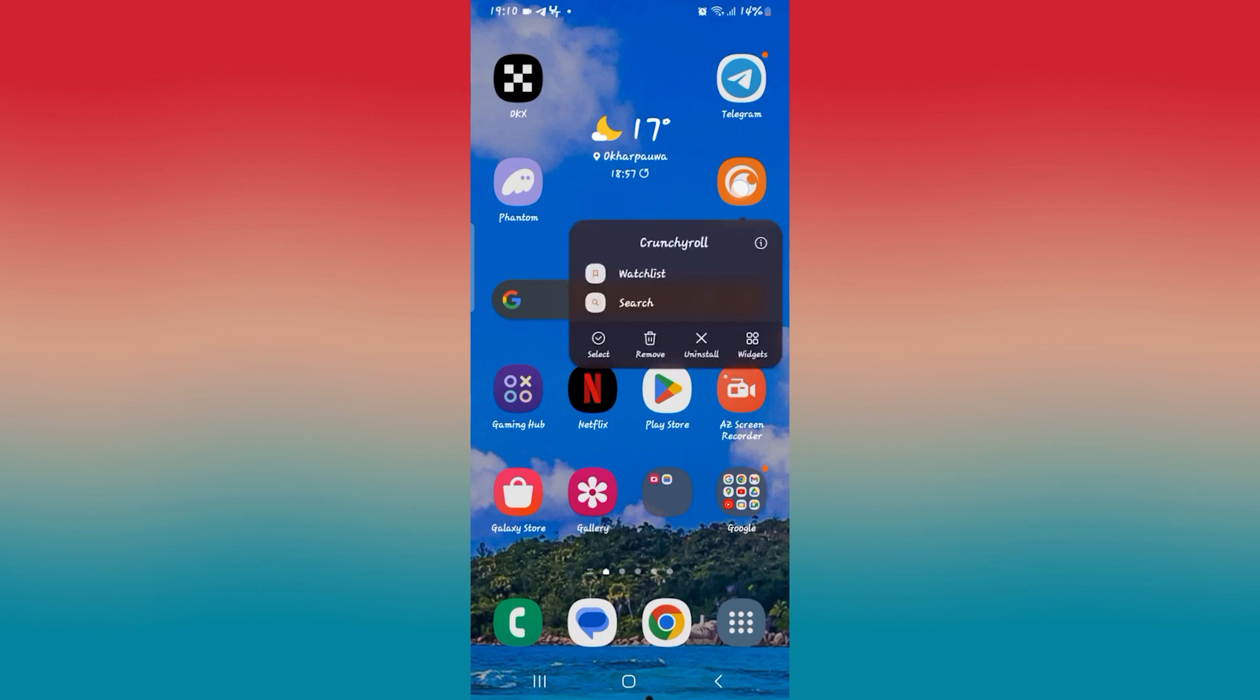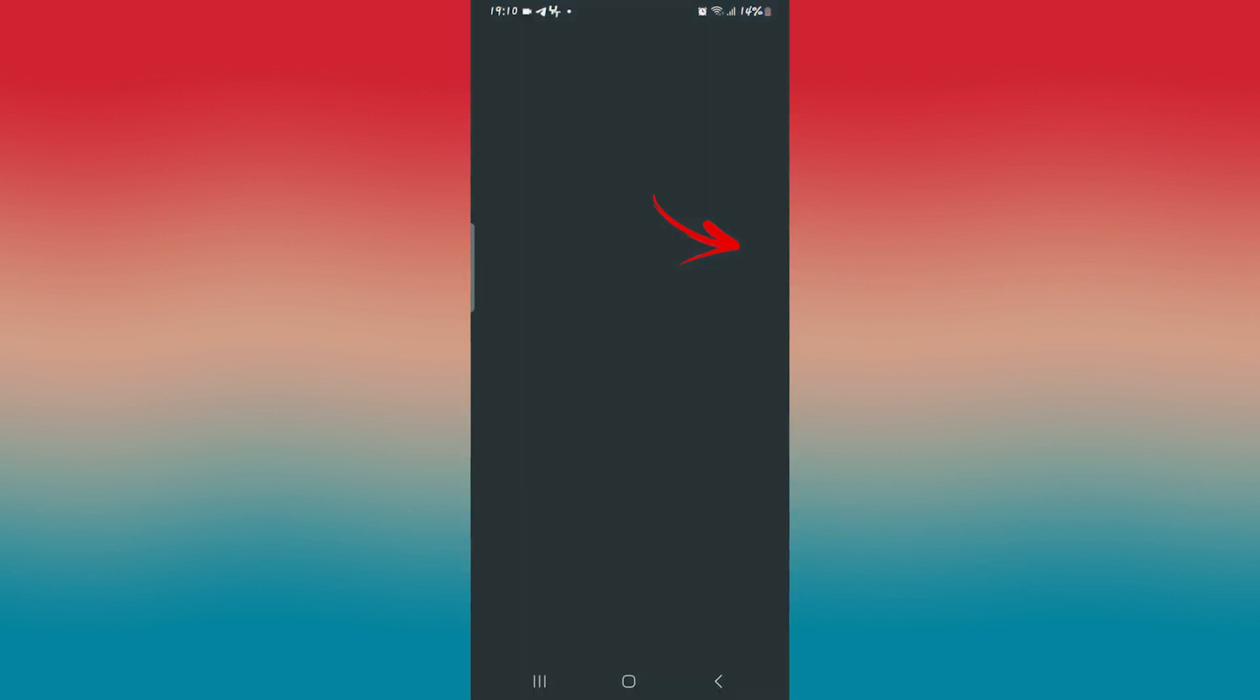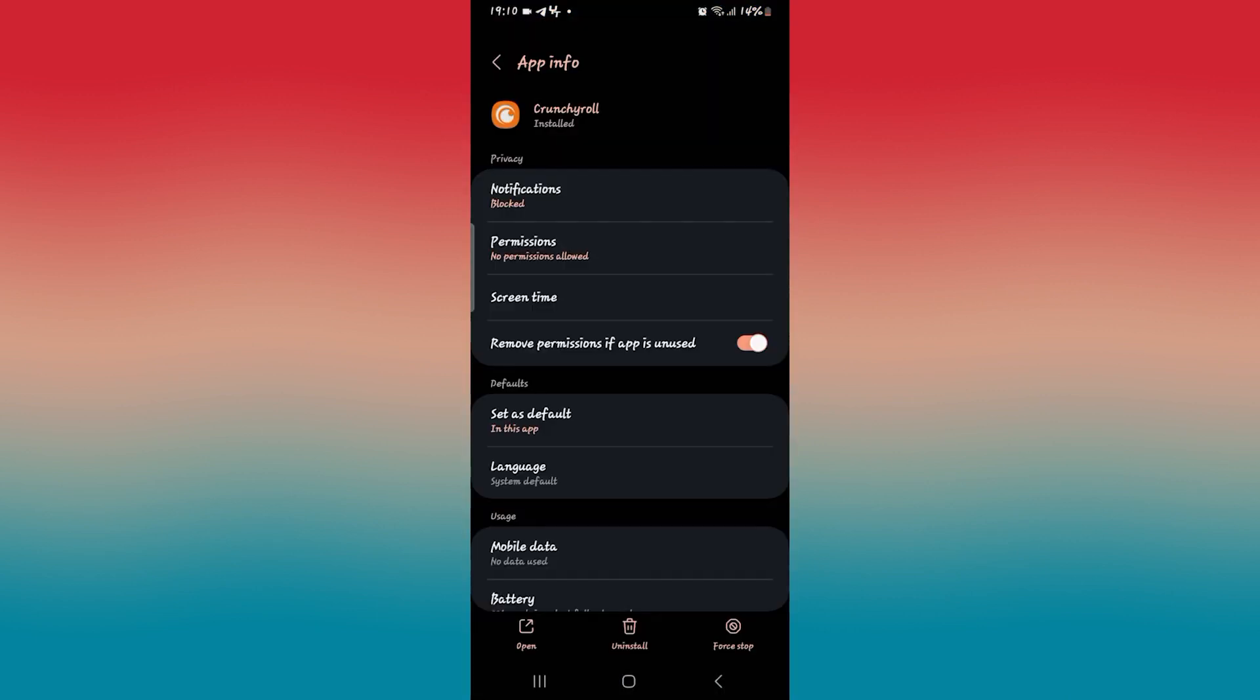Long press on the Crunchyroll application and tap on the info button. You will then be taken into the official application page for Crunchyroll.